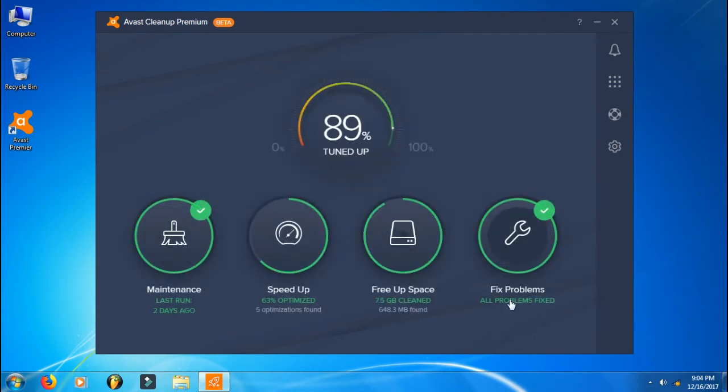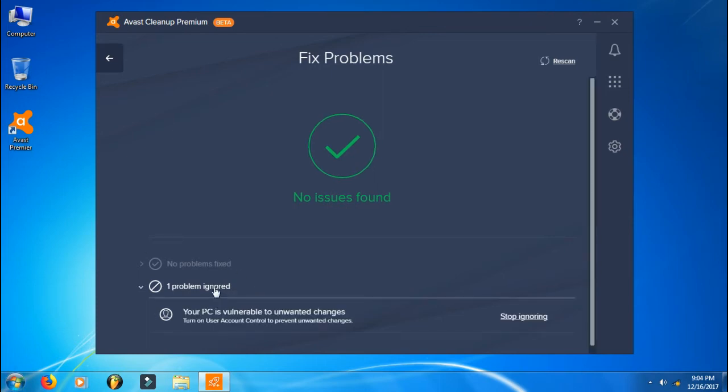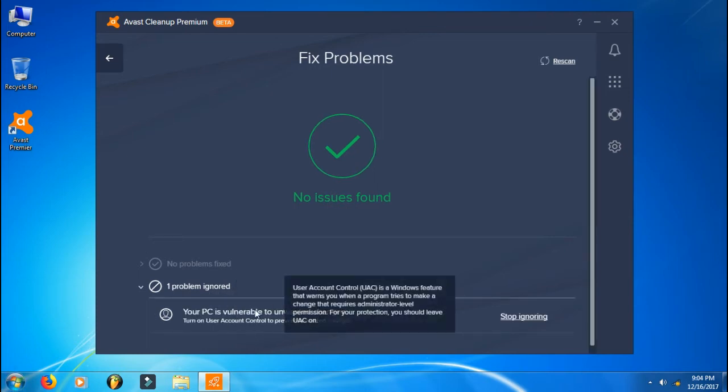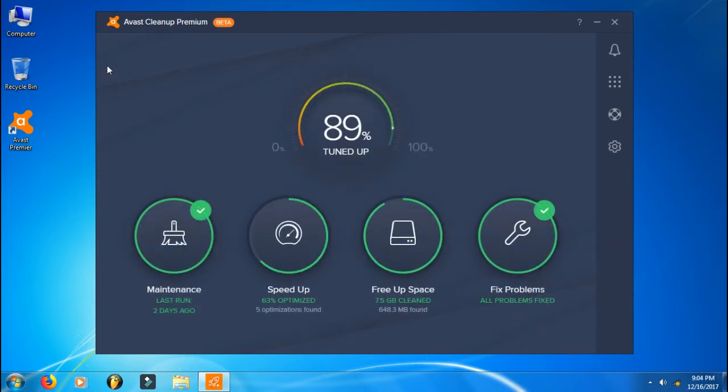If you want to fix problems, you can fix all the problems related to your computer. For example, I have a problem with User Account Control, which is a Windows feature that warns you when a program tries to make a change that requires administrator level permission. I have purposely set it to not ask me because I know what I'm doing.